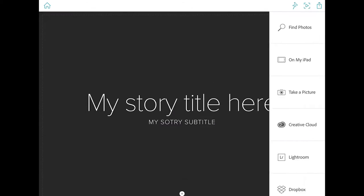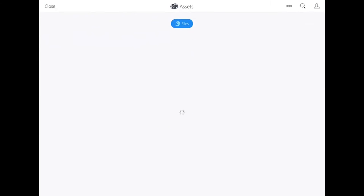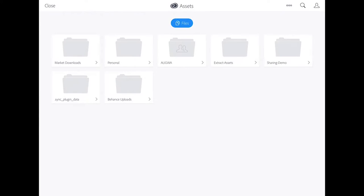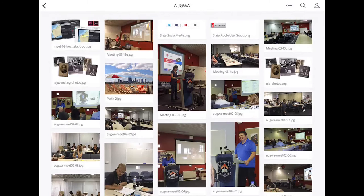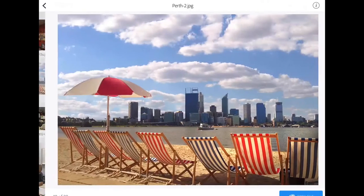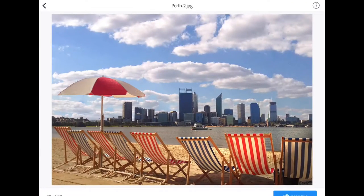Once that's done I get to add the cover photo and I can grab that from a number of locations from Lightroom, Dropbox. I've actually got a folder on Creative Cloud that's got some images in there that we will use.